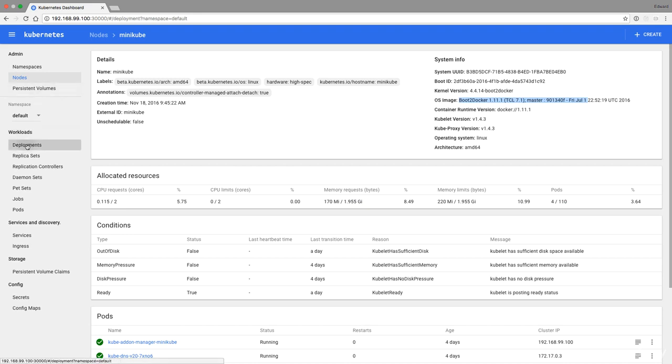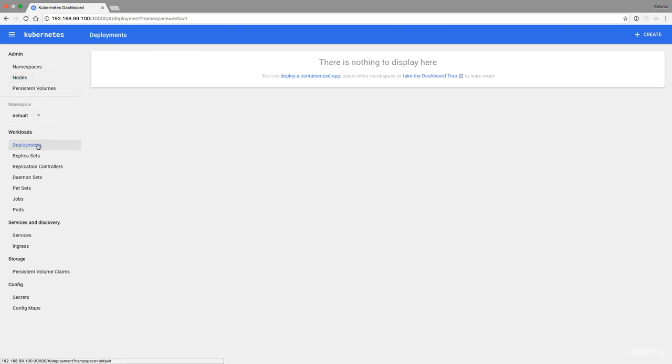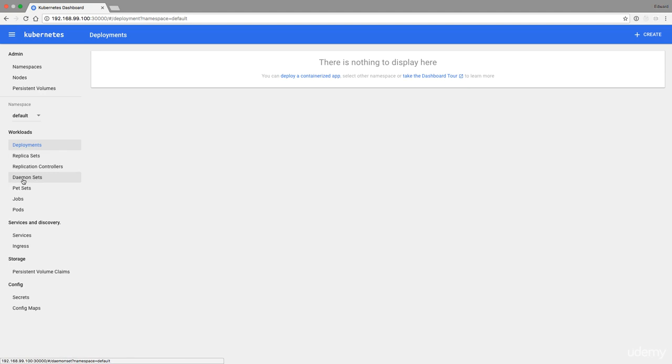We can go to deployments. For instance, we have deployments, replica sets, replication controllers. Most of these things we've already seen. Pods as well. And then the other ones I'm going to cover in the advanced section.